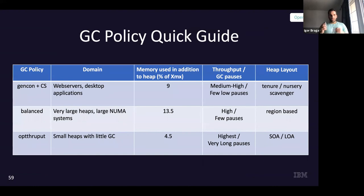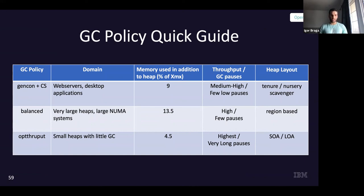A quick comparison table: GenCon is really good for web servers and desktop applications. Balanced, the region-based GC, is very good for large heaps. Throughput, which is the simplest, is good for small heaps despite having the highest pause times.